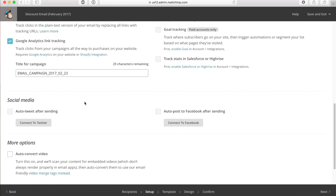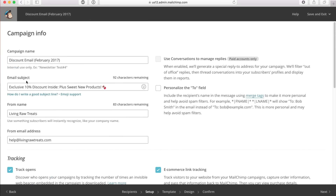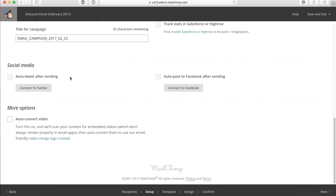For social media, I don't really like to connect to Twitter or Facebook for this campaign. The reason is that if I'm sending out a discount code in an email, I want to make it exclusive for the people who have signed up. But if you're not sending a discount and you want everyone in your social media feeds to see it, you can definitely connect to Twitter and Facebook and do it that way.